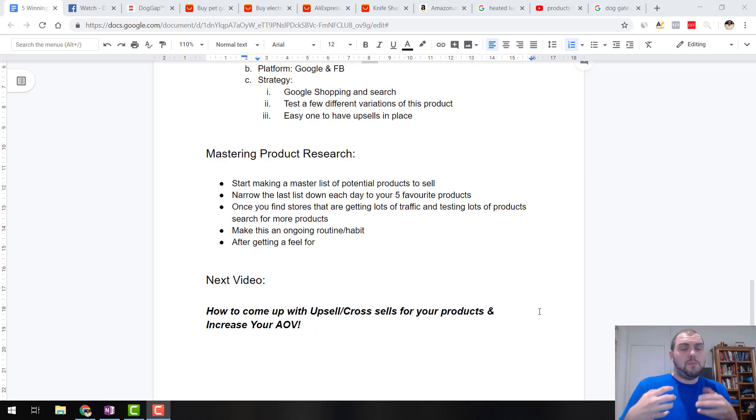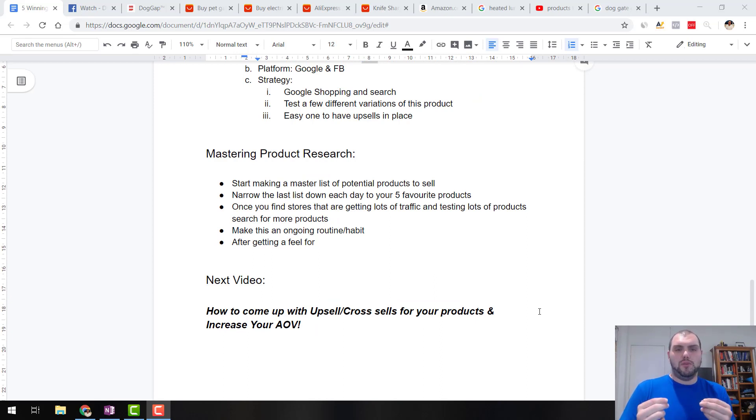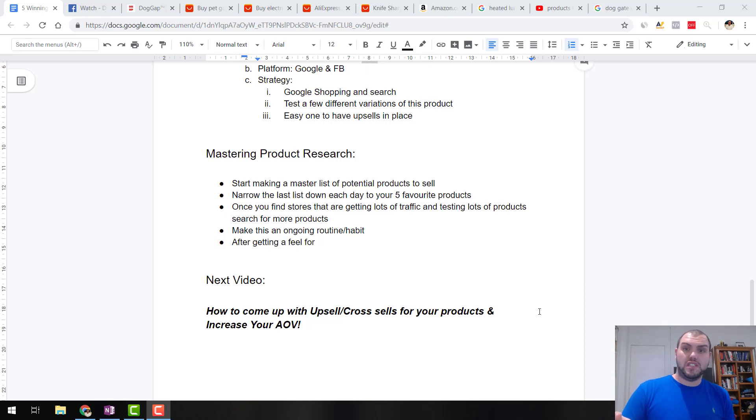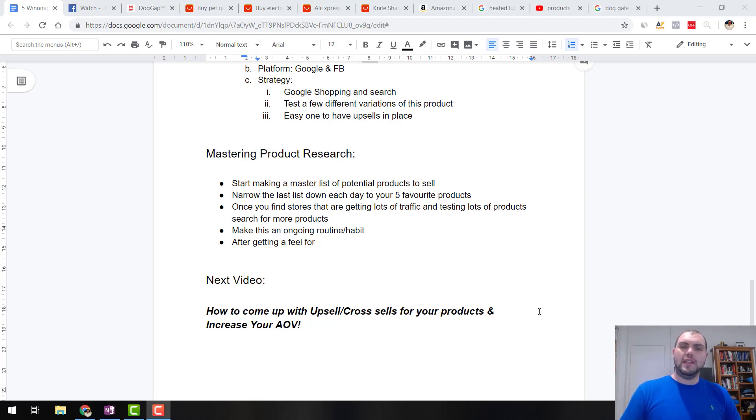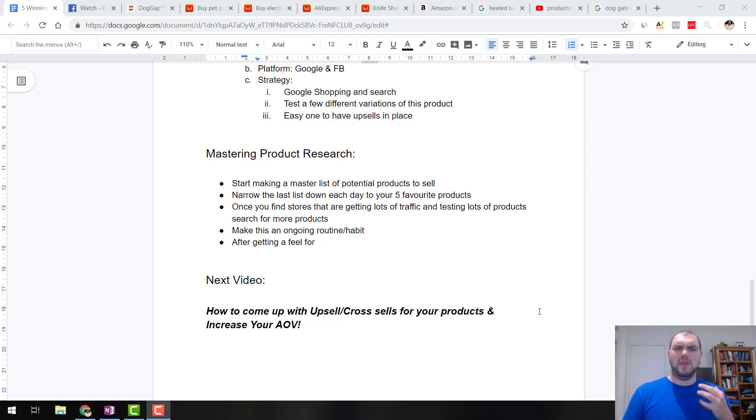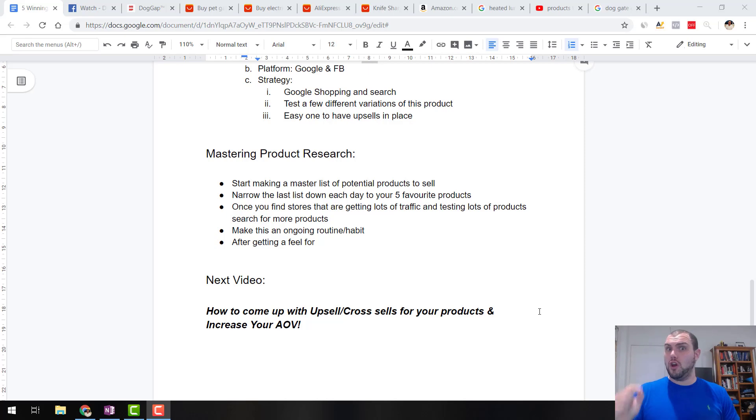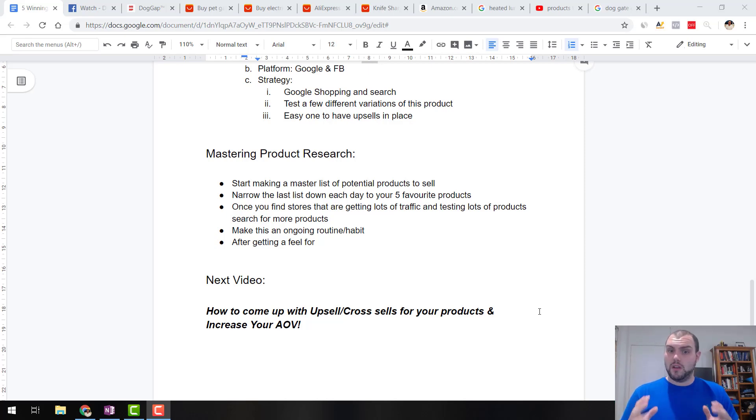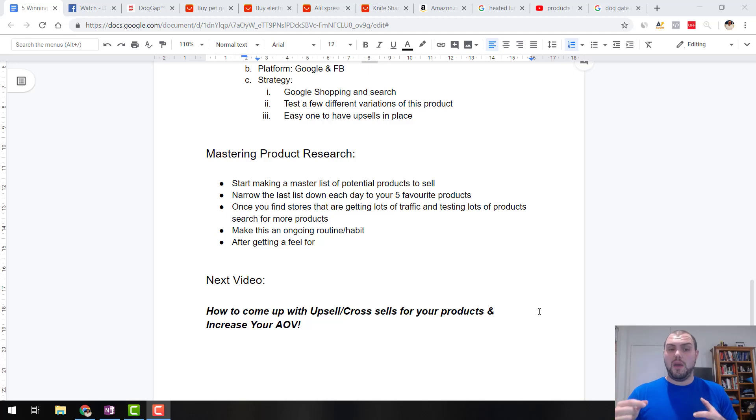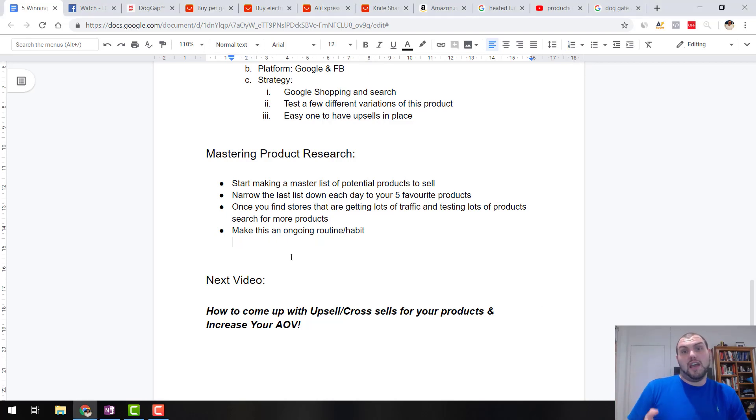Now guys, stay tuned, keep watching. So mastering product research. Guys, this is super important. So start making a list. Do this process day by day, all these different methods I just did. And there's a million other ones you can try. Make a list, and then narrow it down to your best five products. And then if you want to narrow it down to your top two after that, based on search volume, engagement, all those different things. Now also when you find stores that are doing well, make sure you note them down. Make a list of those as well. Keep checking back on them, especially if they're getting a lot of traffic and testing lots of products, and you're going to find more ideas through there. Now make this an ongoing habit, a routine, and you're going to get better and better. But you're going to get better and better at this.